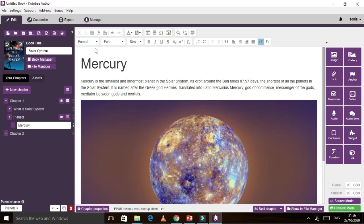Assuming we are done and we want to export — this will automatically go to the library. If you want to preview, you can see it from here. You can see the preview and also 'Show in File' option. I also want to discuss something about inserting images — you can insert images from your gallery.